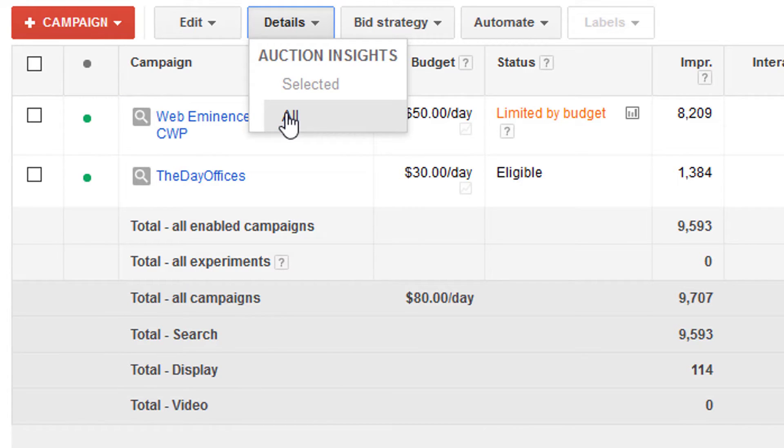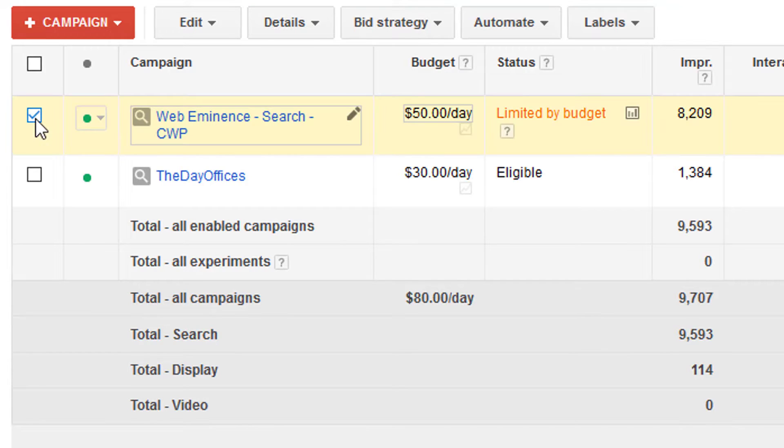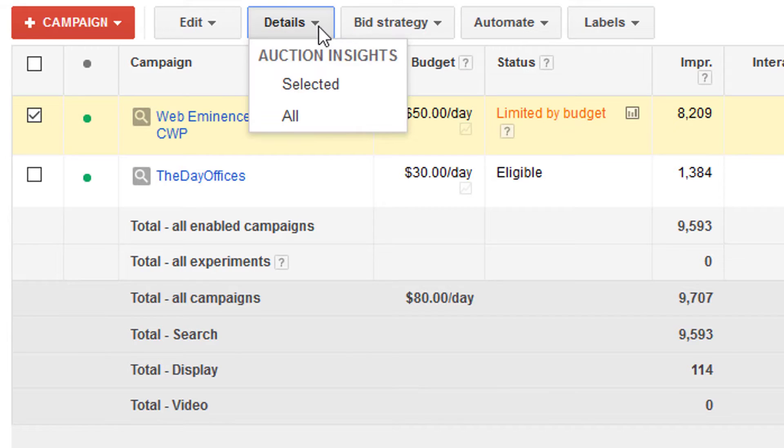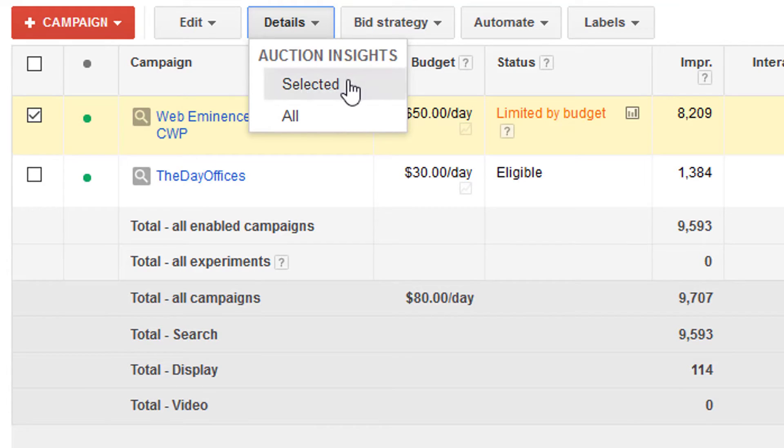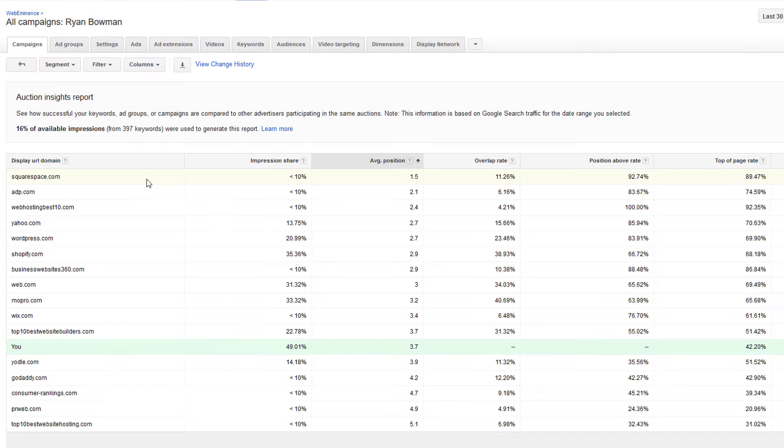That will give you a report on all of your campaigns. So if they're different businesses or products or services, you may want to just select a specific campaign like I'm doing here, and then click on Details. And then under Auction Insights, click on Selected rather than All. That will just show me the data for this specific campaign.